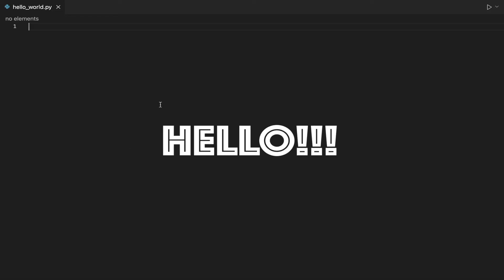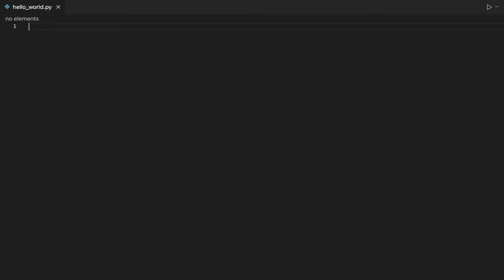Hello, it's Claudio, and in this Python beginner tutorial, I will show you how to print Hello World in Python. I will actually show you nine ways to do that. Let's start with the simplest one.